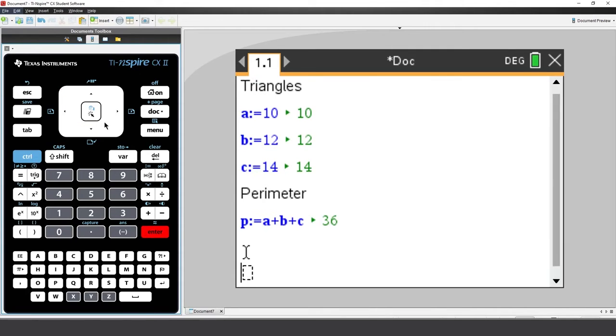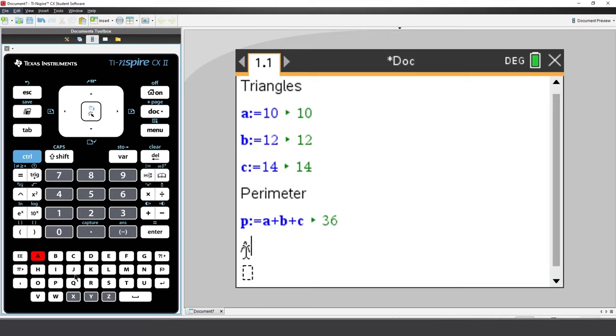What about the triangle's area? Outside the Maths box, type Area. And inside a Maths box,